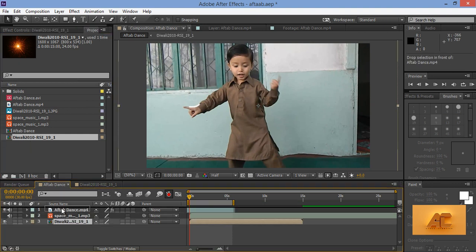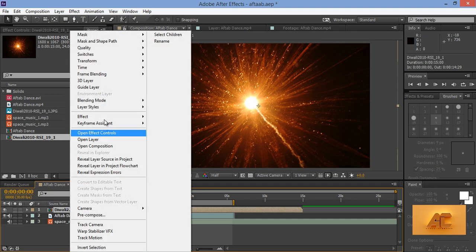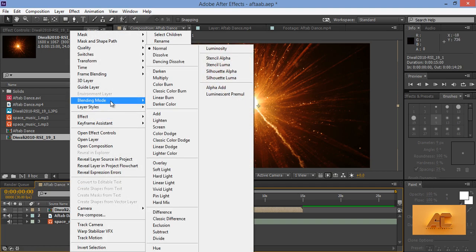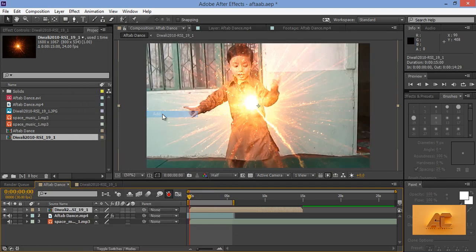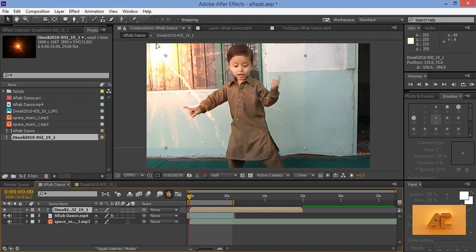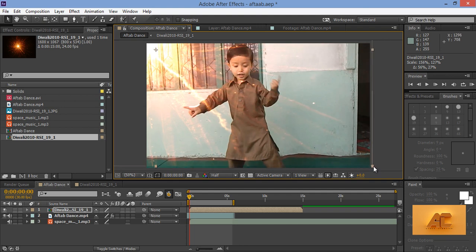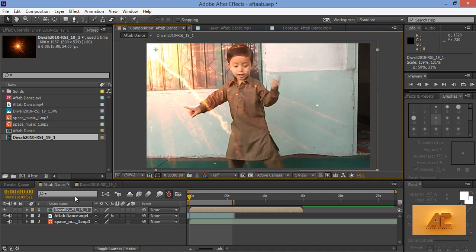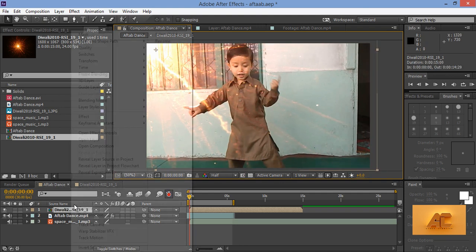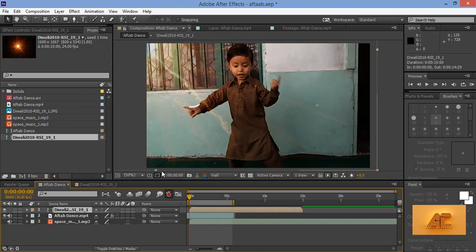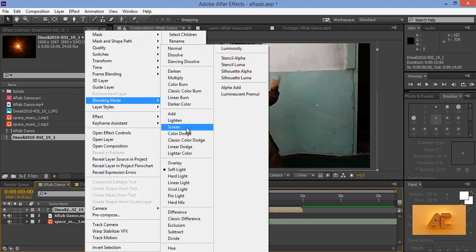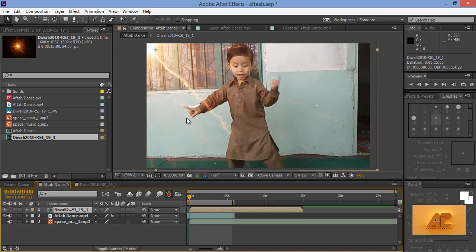Now move it to up. Now right click on here. Go to blending options. Then I will try add. Zoom it. Now zoom it. Now I will try some different blending options like soft light. Blending options like screen. Now screen is better.